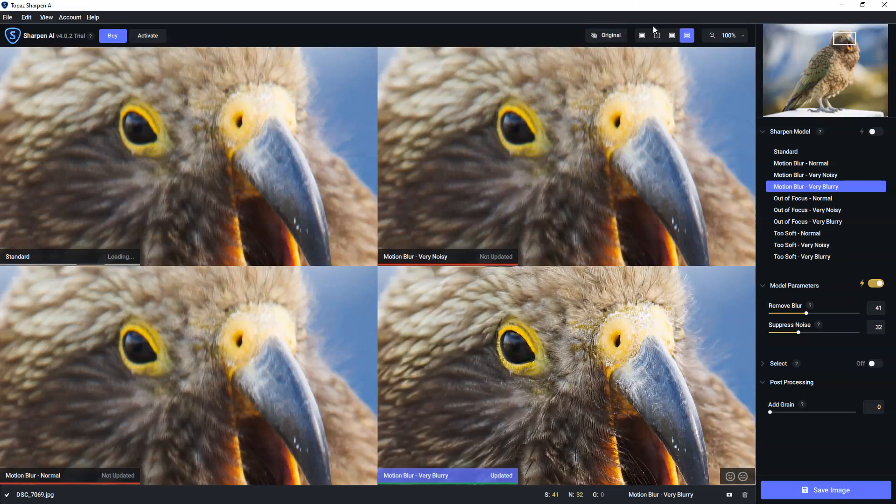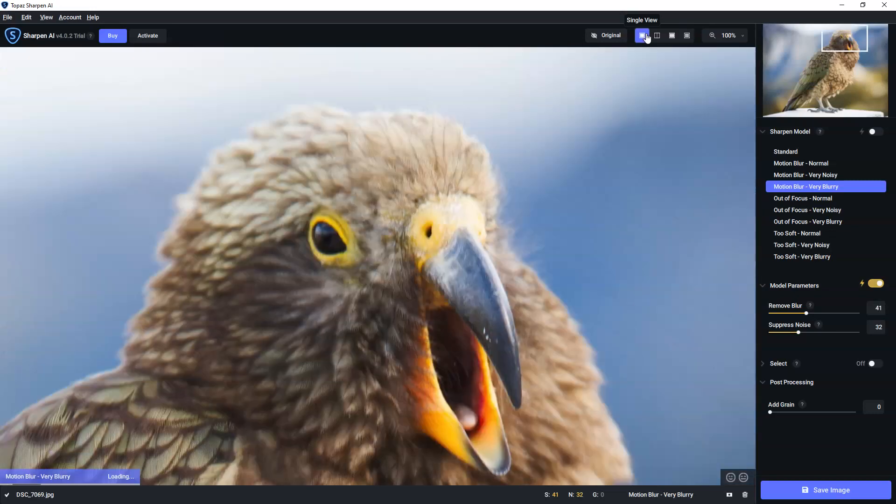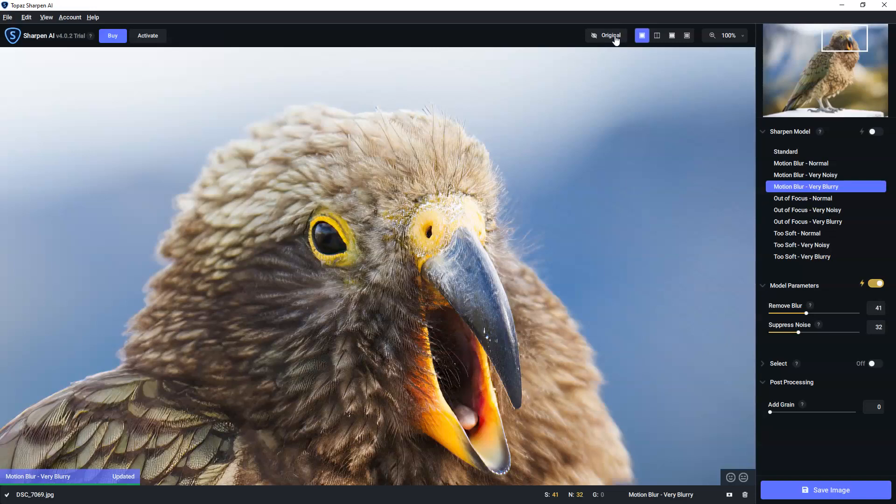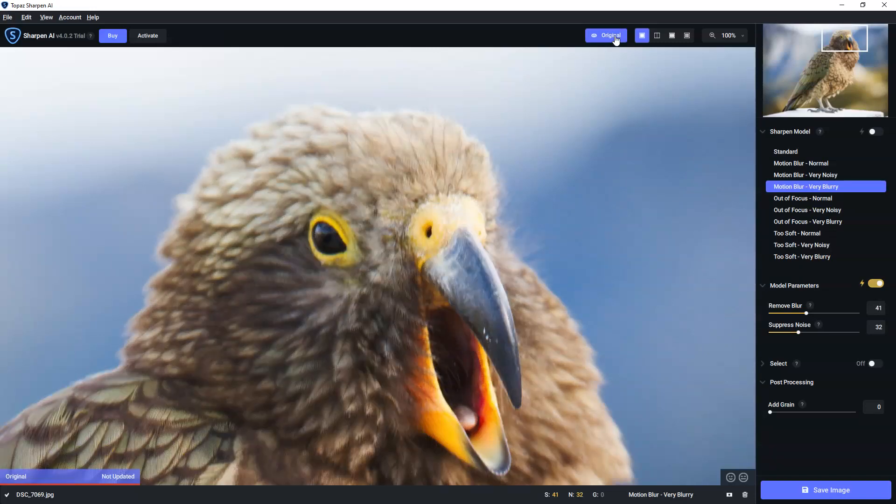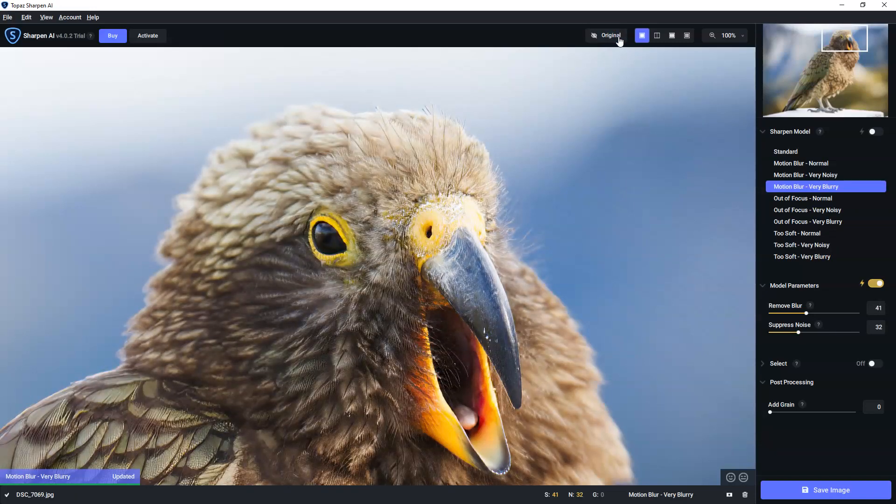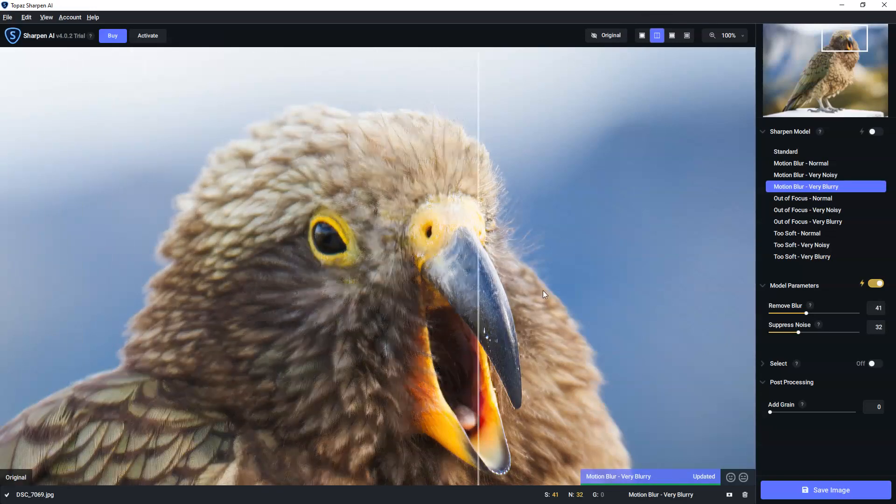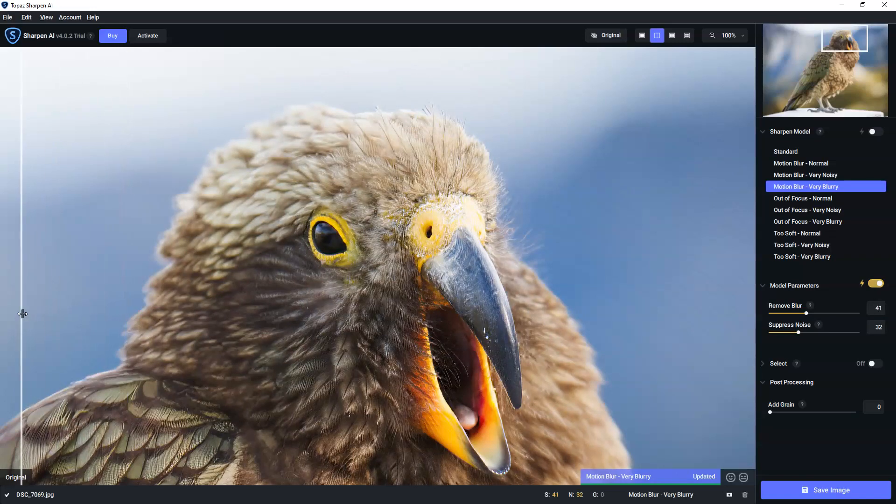So having selected that, I can just click on that. And when I return to the single view, motion blur, very blurry, my chosen AI model will be the one that I see. And there we go. So let's just remind ourselves the original image, yuck, and our sharpened image. And again, who doesn't like doing this?